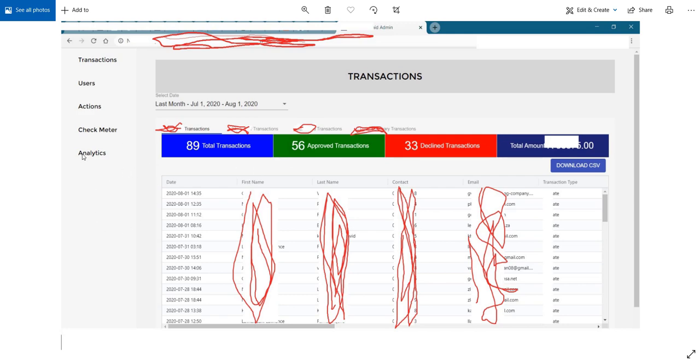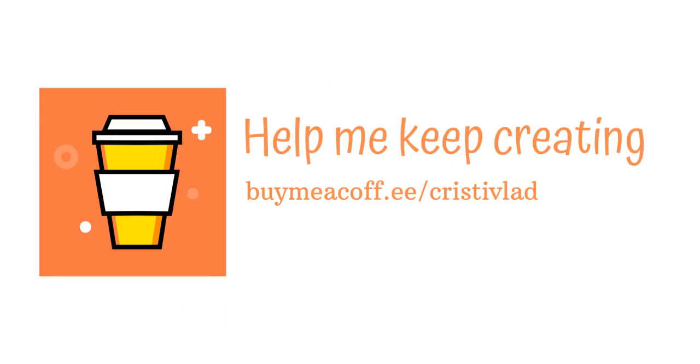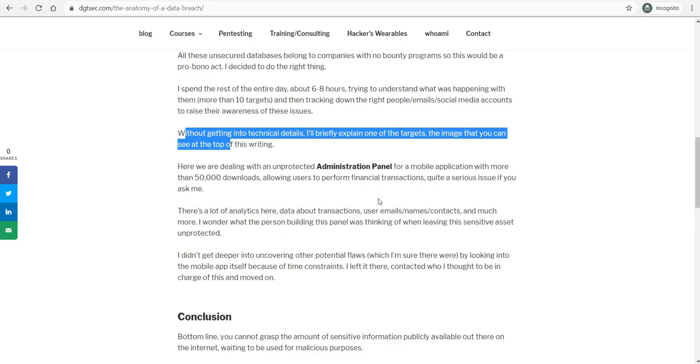And we also have analytics. And like I said in the blog post, I wonder what the person who coded that administrative panel was thinking when leaving such an important asset unprotected.